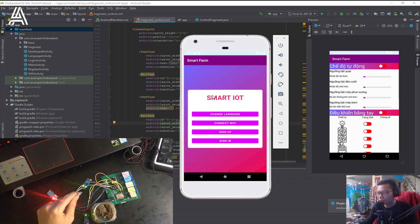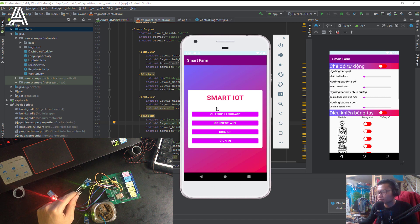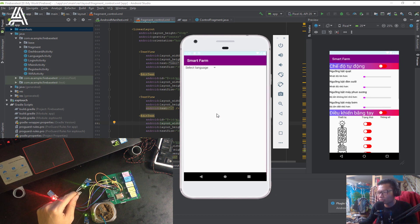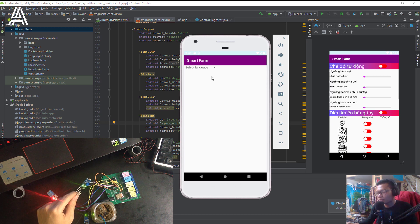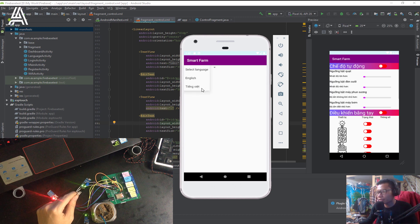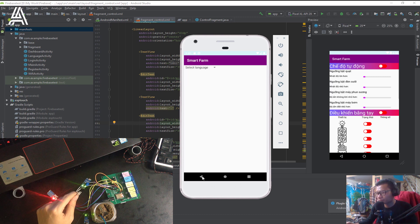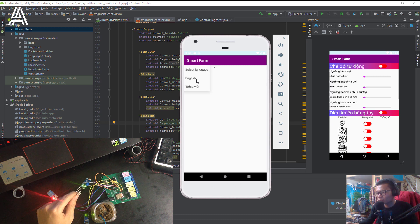In the first screen, you can see the first step. In here, I have two languages, English or Vietnamese. And then, we choose English.